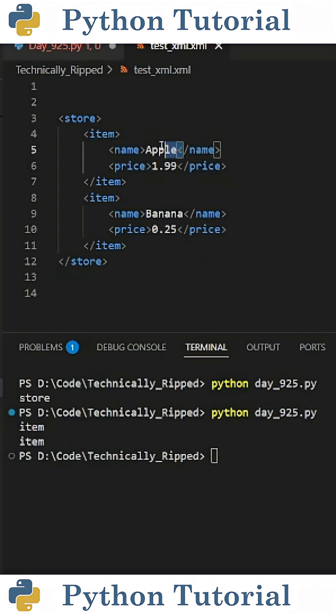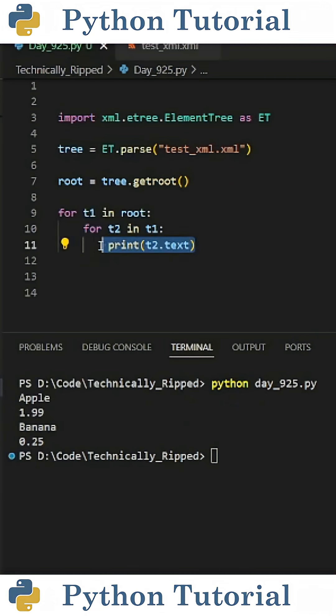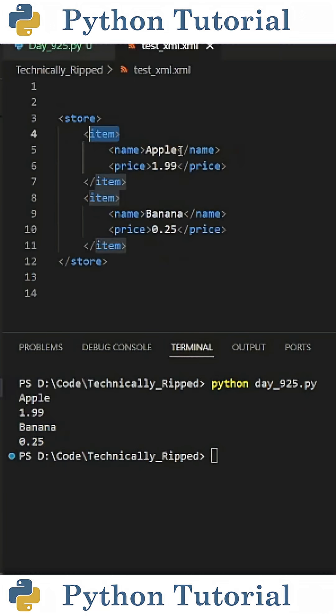And then if I wanted to get the text that's inside these tags inside the item tags, I can create another for loop, and that for loop's going to read for t2 in t1, print t2.txt. And when I run the code, I get apple 199 and banana 0.25. And that's because these variables are the text values within those tags.